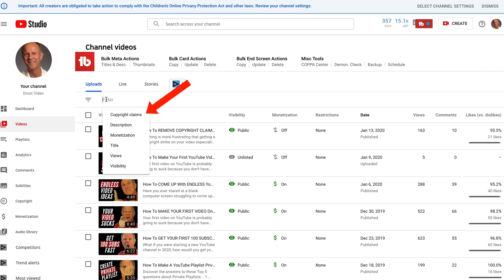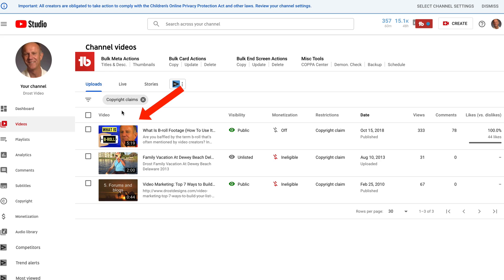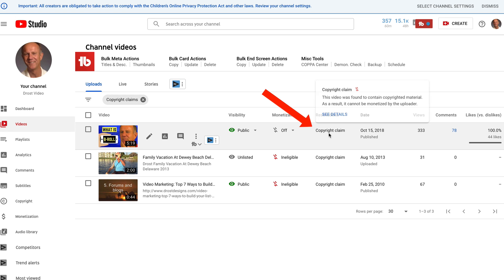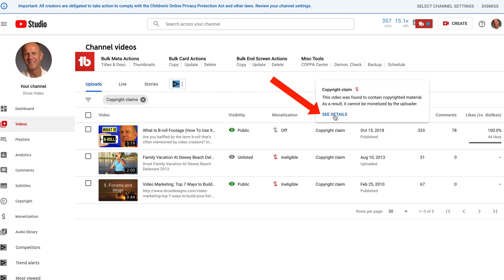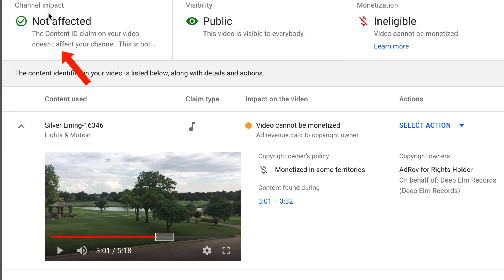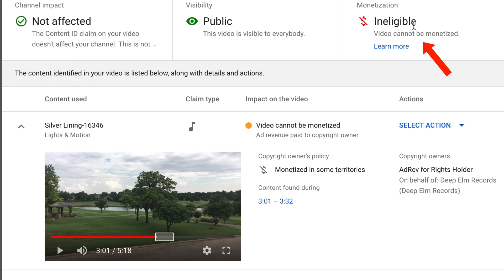Click filter, then click copyright claims. Now you'll see all the videos on your channel that have received copyright claims. If you want to see more details about the copyright claim for a specific video, hover over copyright claim and click see details. You'll see the channel impact, the visibility and monetization.